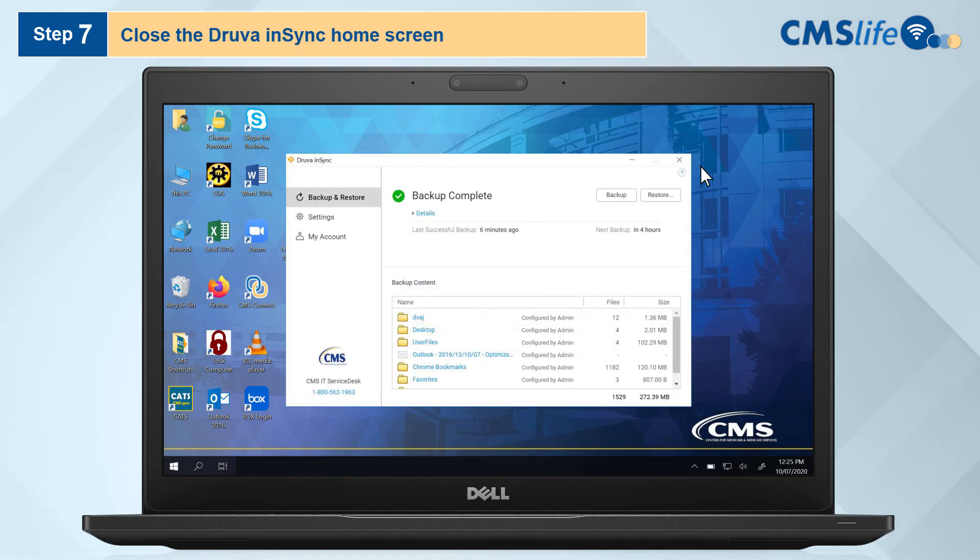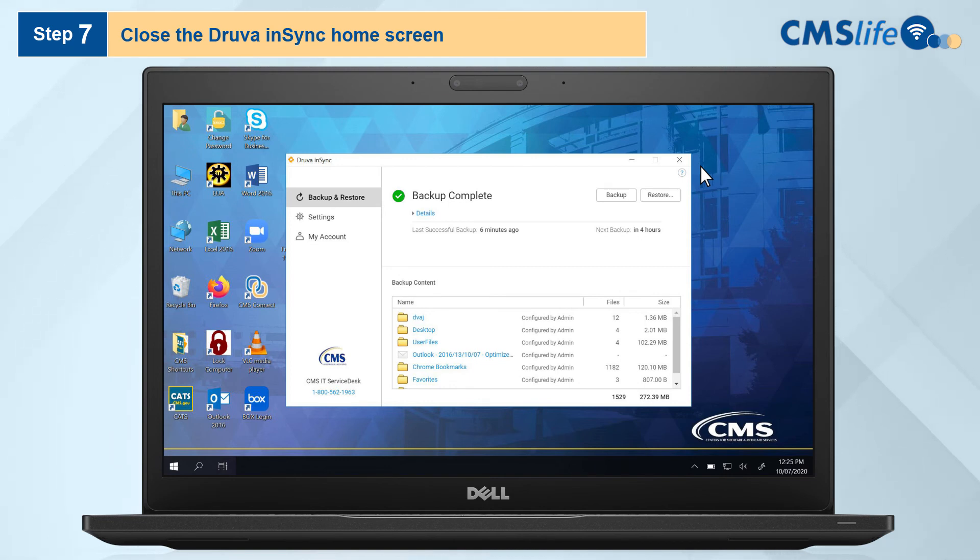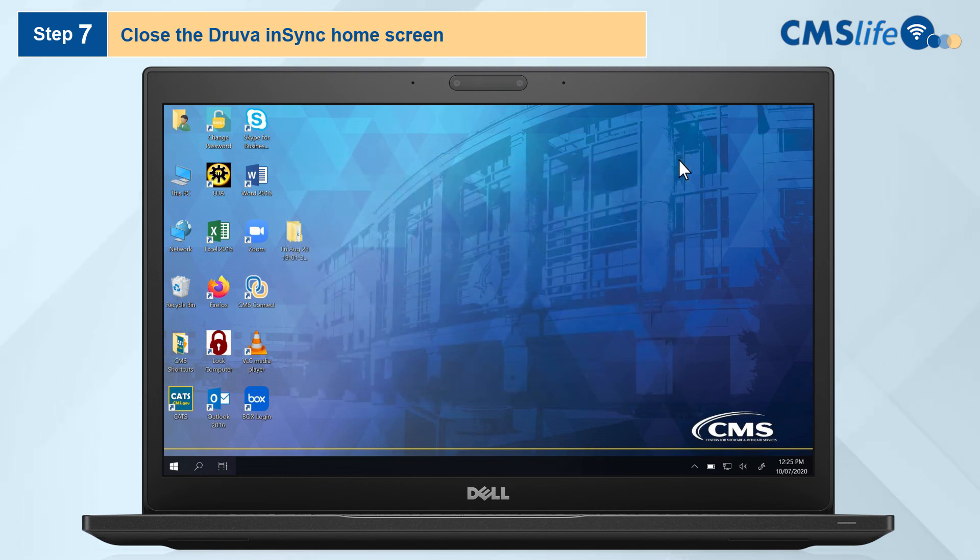Step 7. You will be returned to the Druva NSYNC home screen. Again, close the screen by clicking the X in the upper right hand corner of the window. Your restored file will appear in your selected location. This process is now complete.